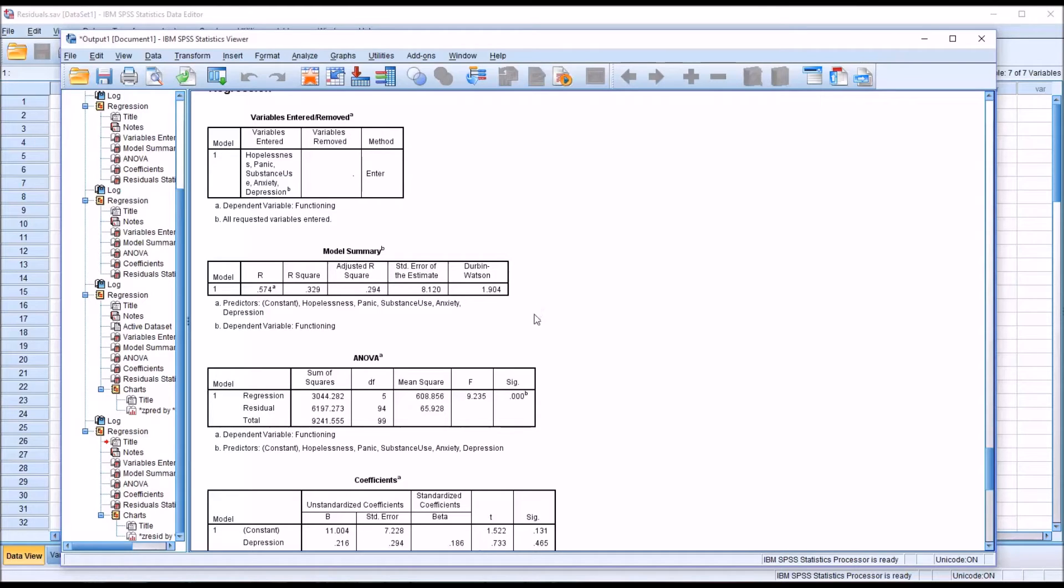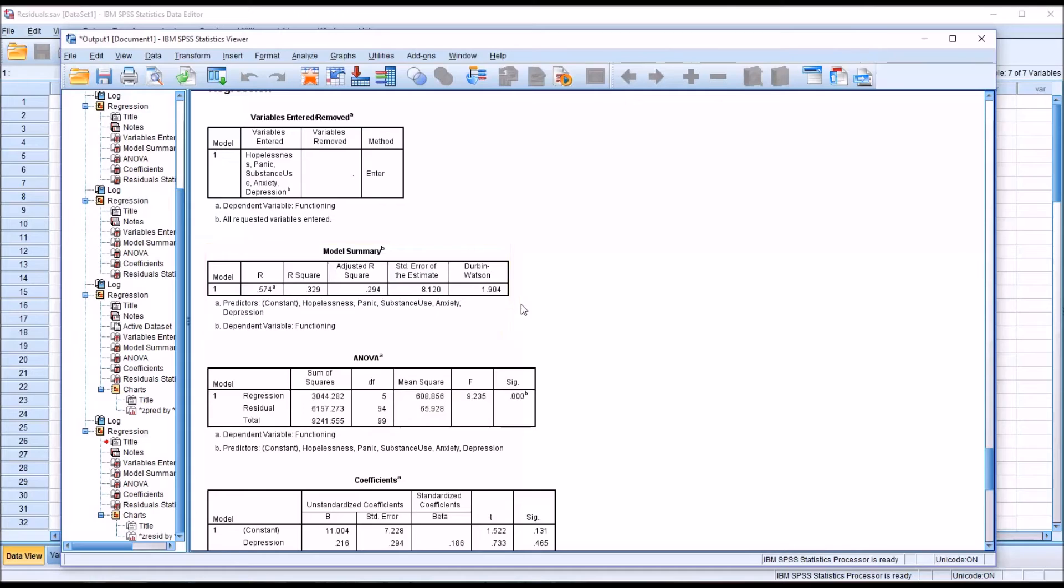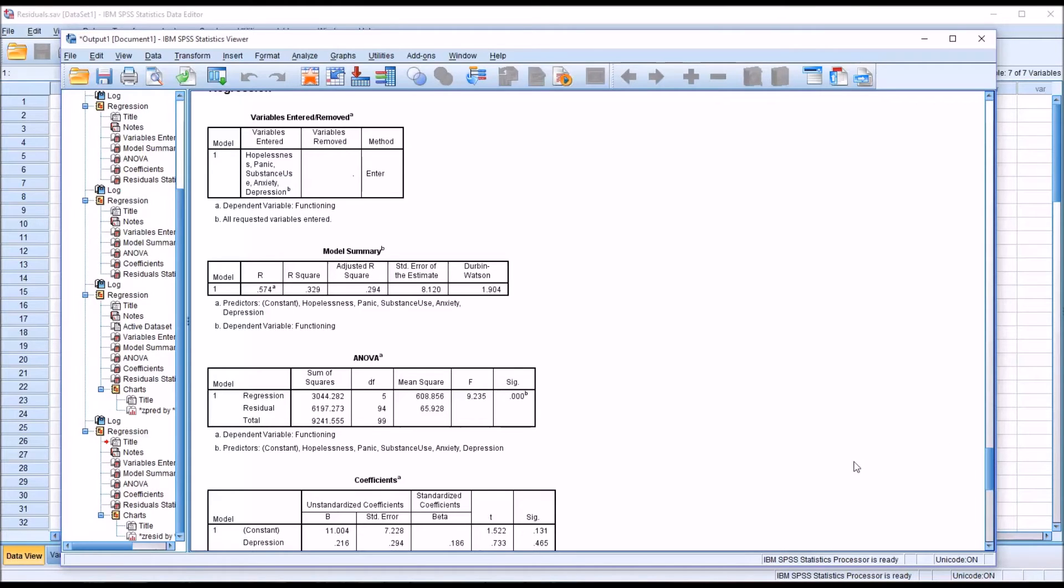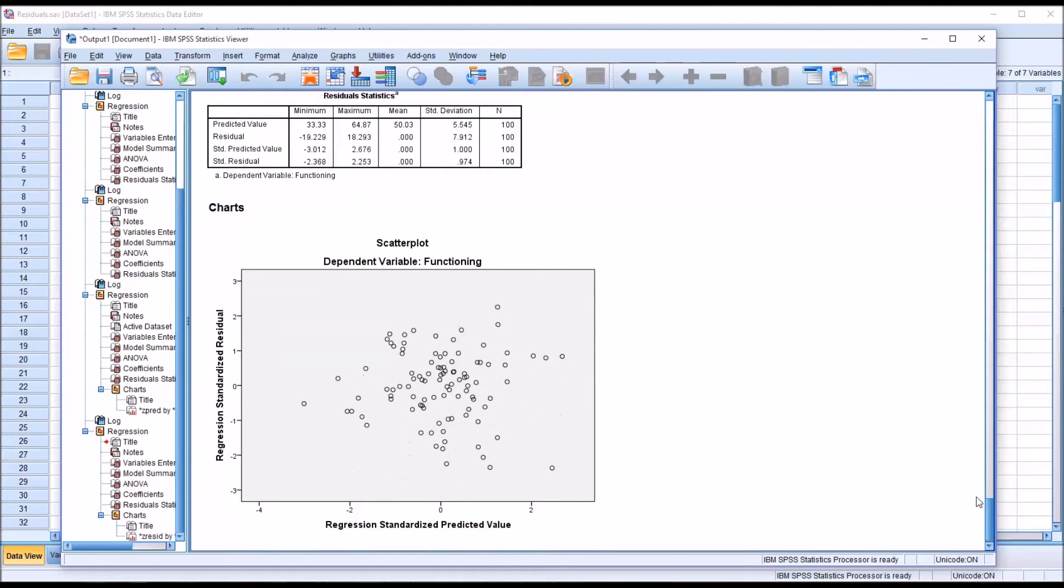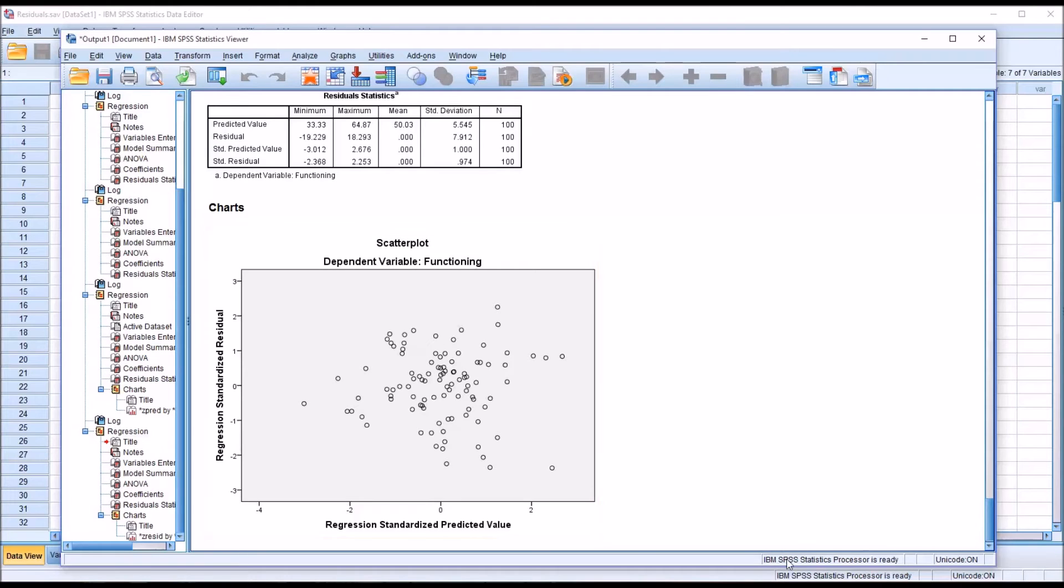But here's the problem with this. Remember the Durbin-Watson is to be interpreted in the context of observations that have some sort of natural order, like time series studies. So even though we have a value here that's acceptable, when we look down here at the scatter plot, it's a little more suggestive that something may be wrong.